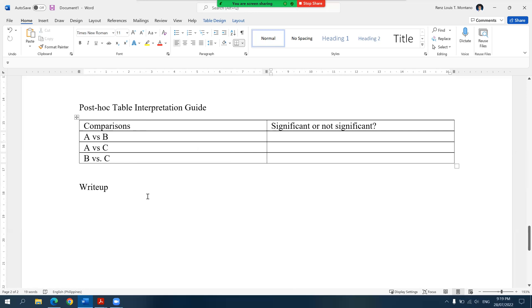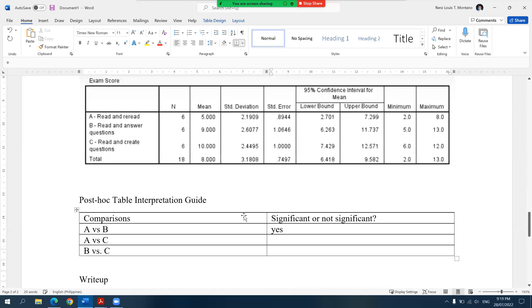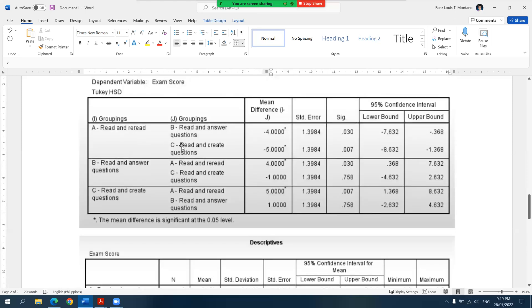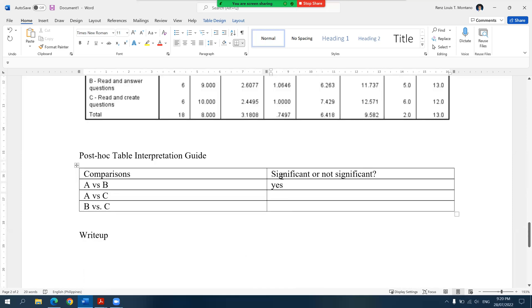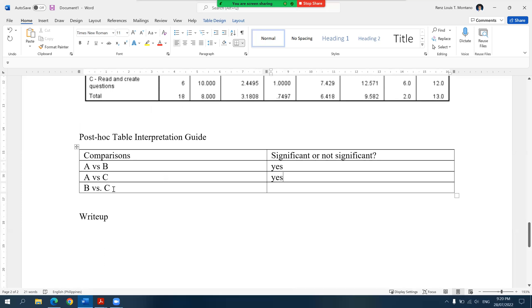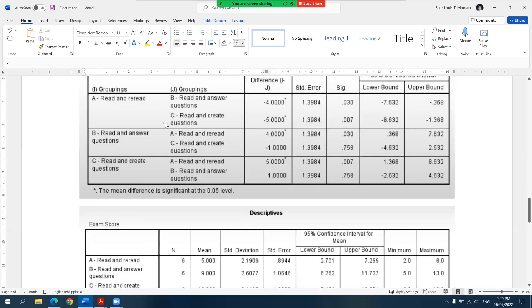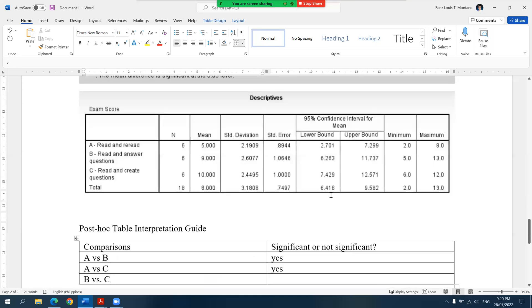Now let's fill in the table. Condition A and condition B significantly differed from one another, so I can put yes. Comparing A and C, we also found that their difference is significant since the P value is below 0.05, so I'll put yes. Finally, for the last combination, B versus C, when we compare those in condition B and condition C, their difference is not significant because the P value is greater than 0.05, so we put no.